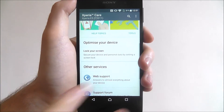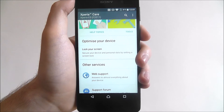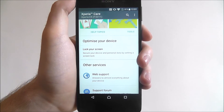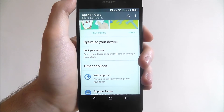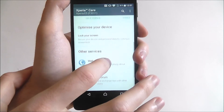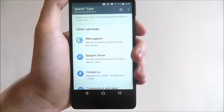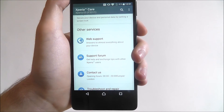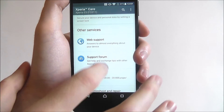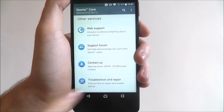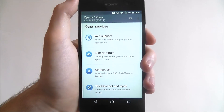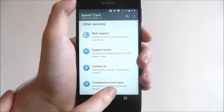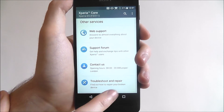Scroll down and it'll give you options to optimise your device, so things like locking your screen. At the bottom you'll also find other services, things like web support, the support forum and contact details, and if you need a repair, use this menu and you can log a repair here.